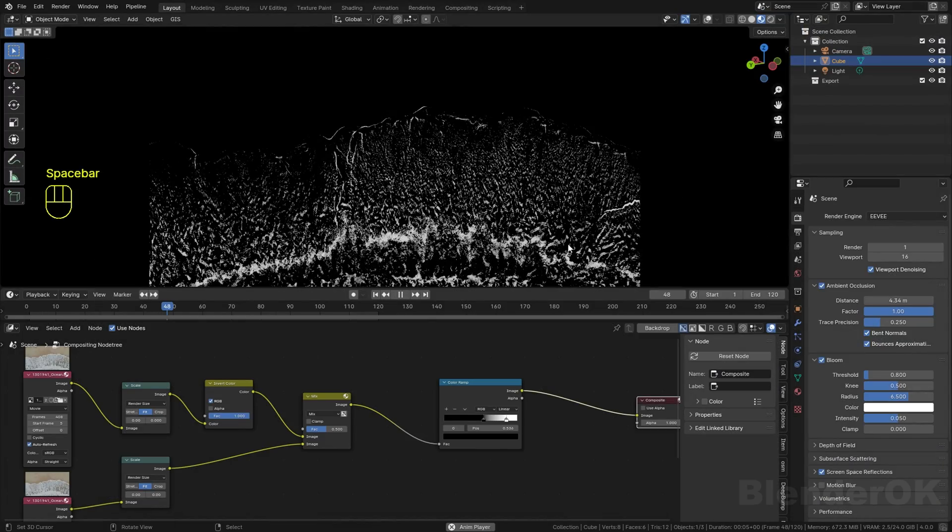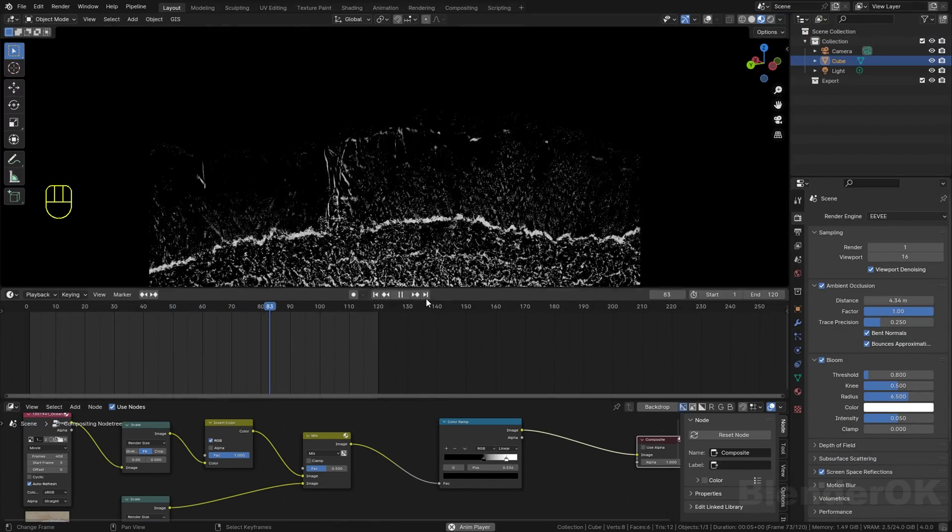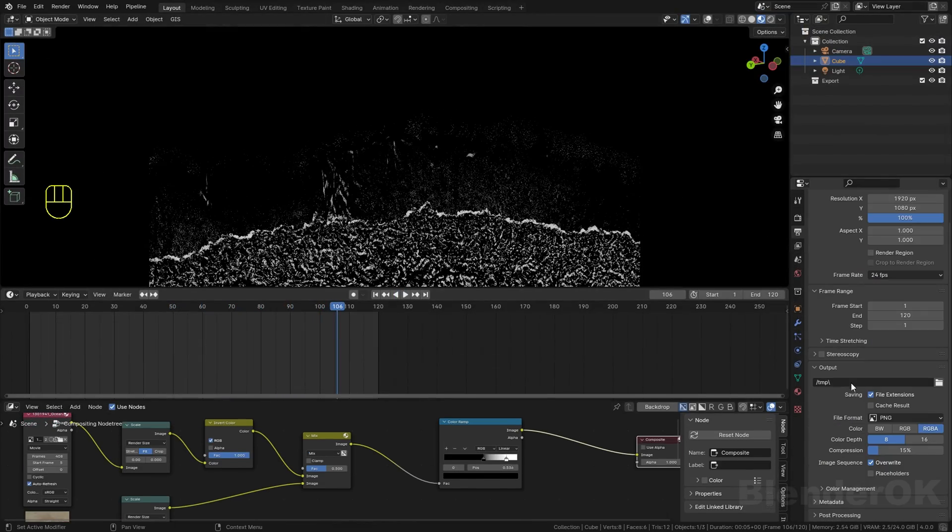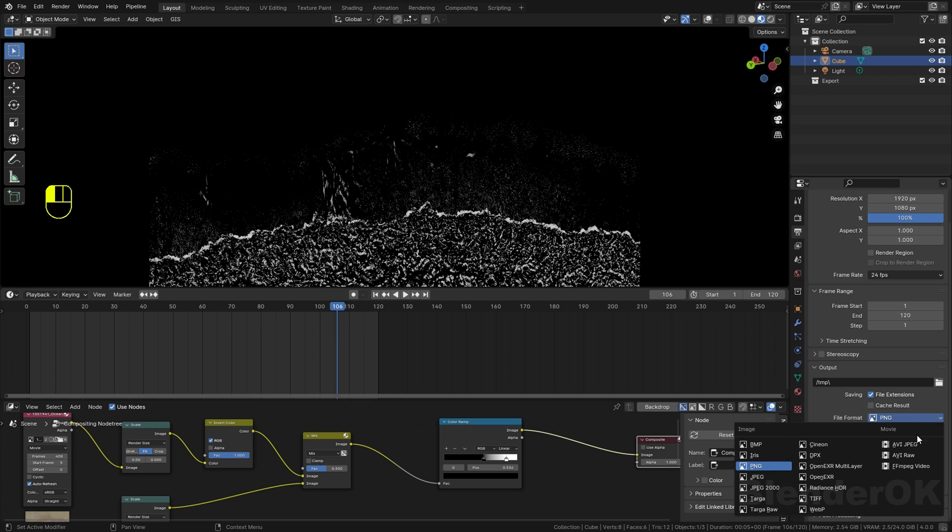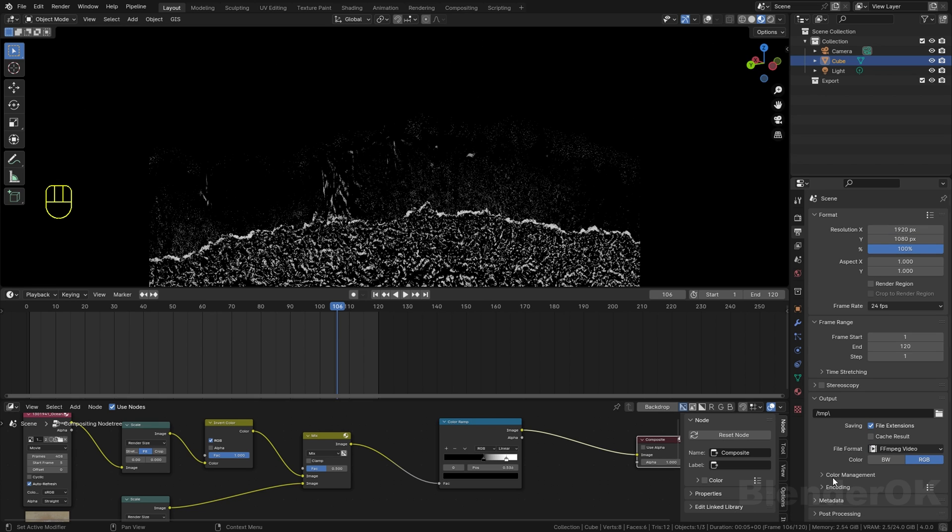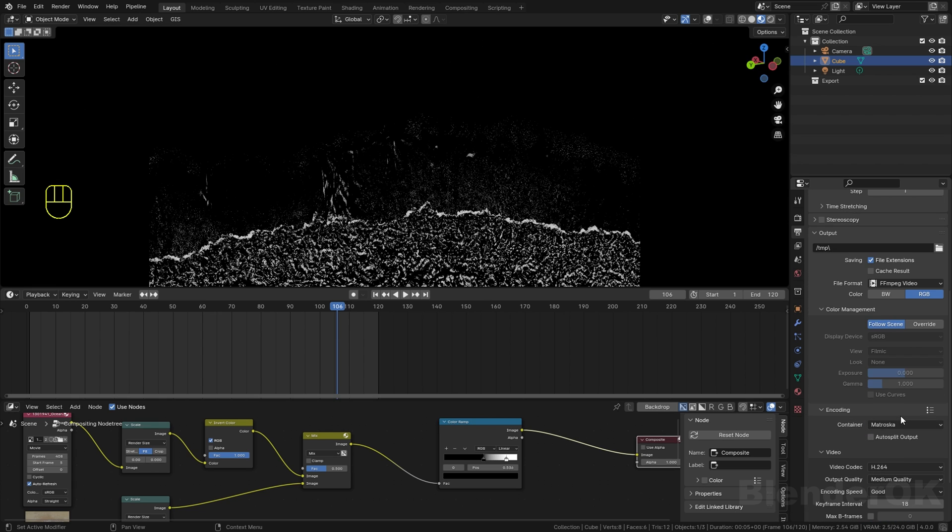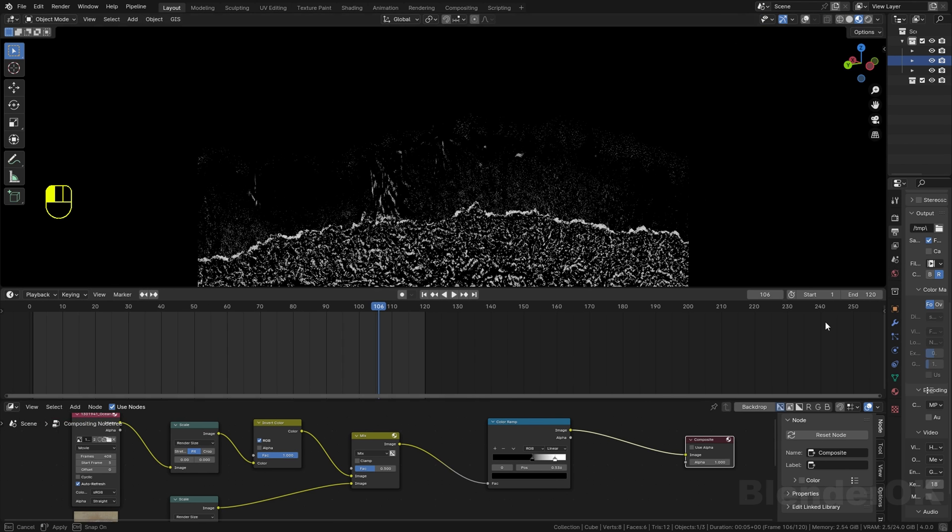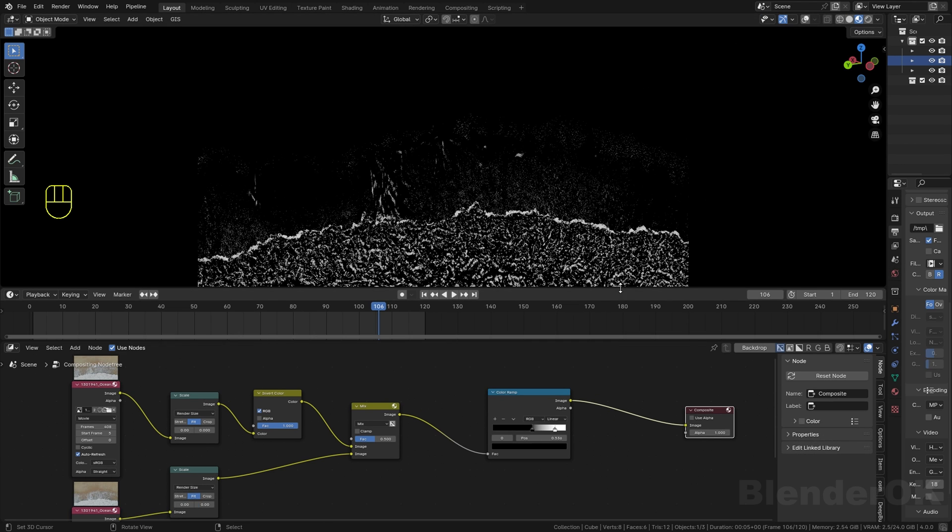And then I'm going to export this into the MP4 video, which is the easiest one I think for my system. Select your output where you want to save this video.